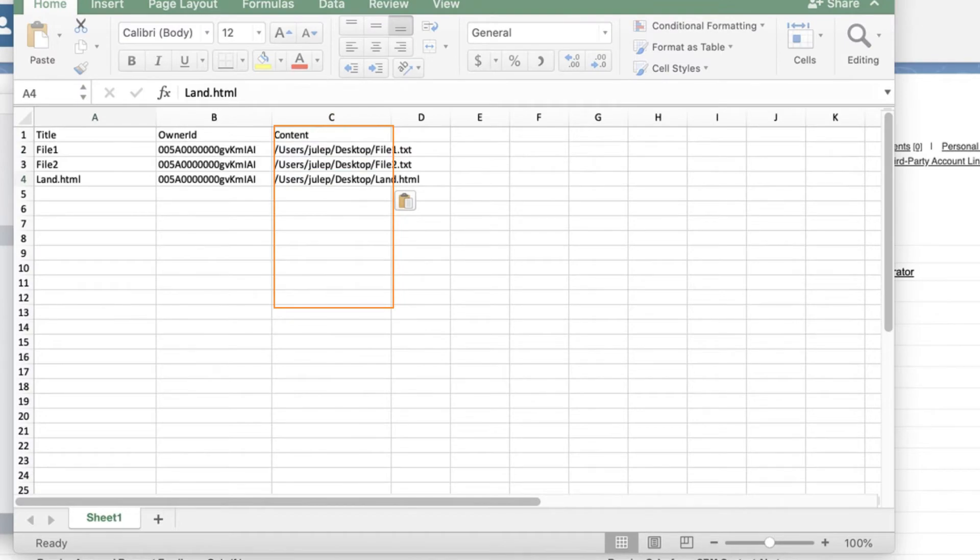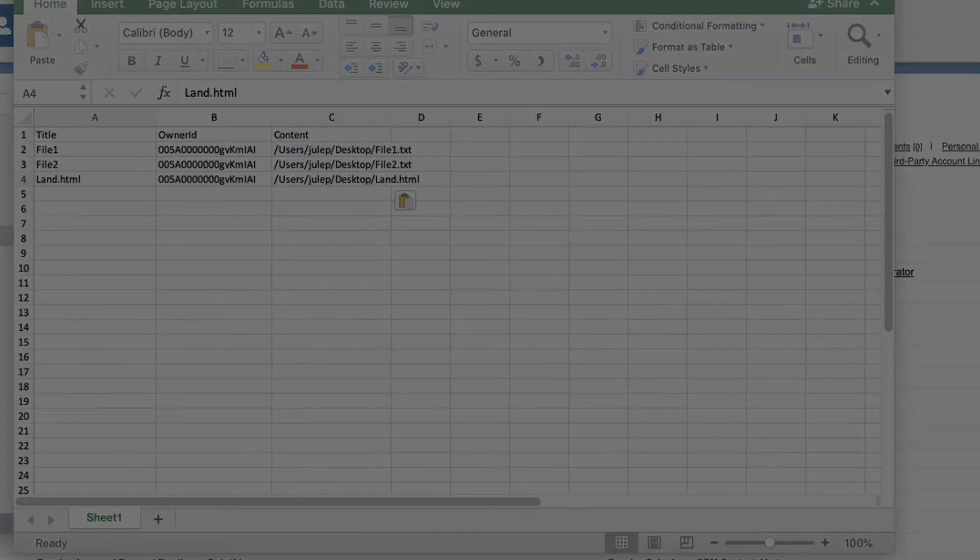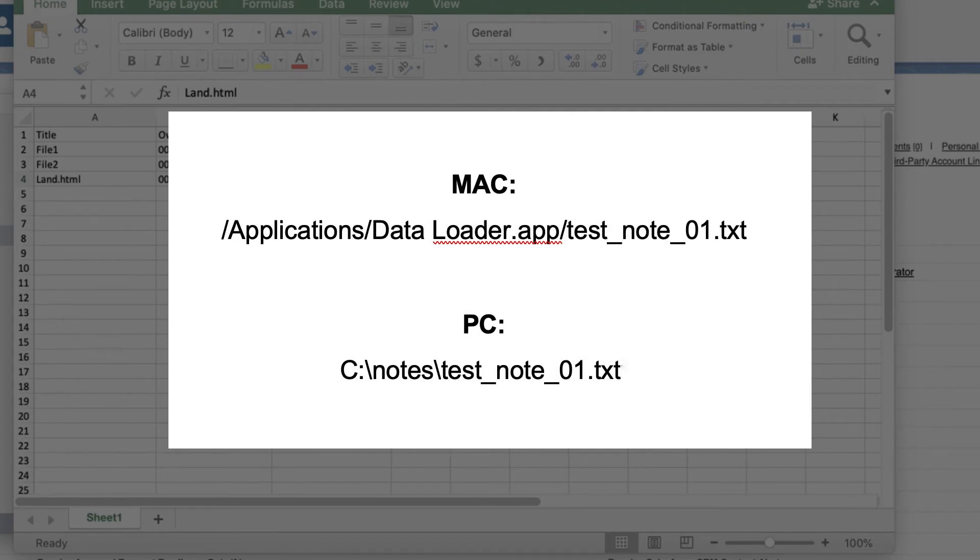This can be found in the properties of the file. Since I'm on a Mac, the file in my example is listed as /applications/data loader.app/test_note_01.txt.